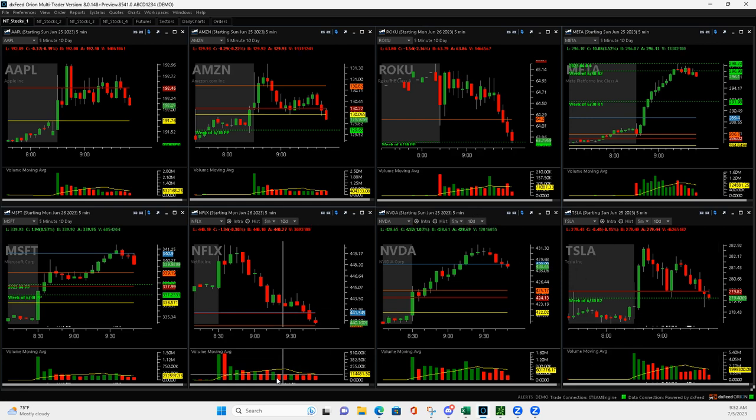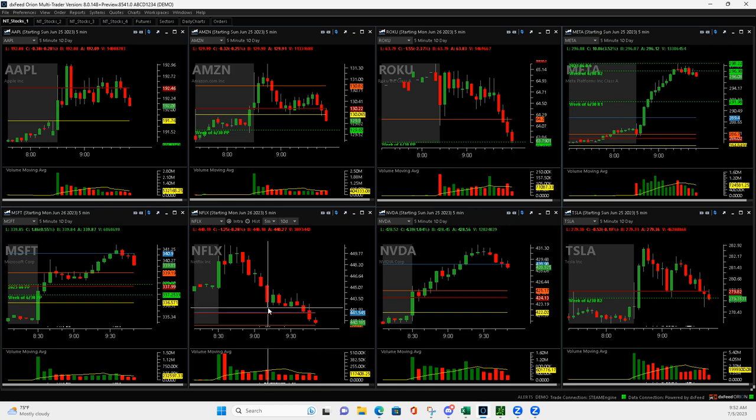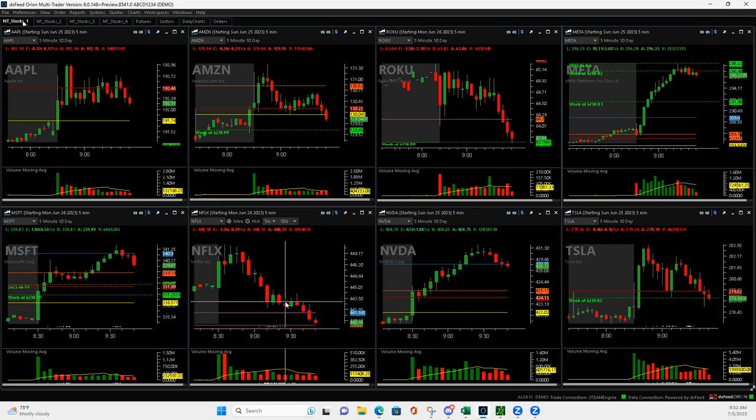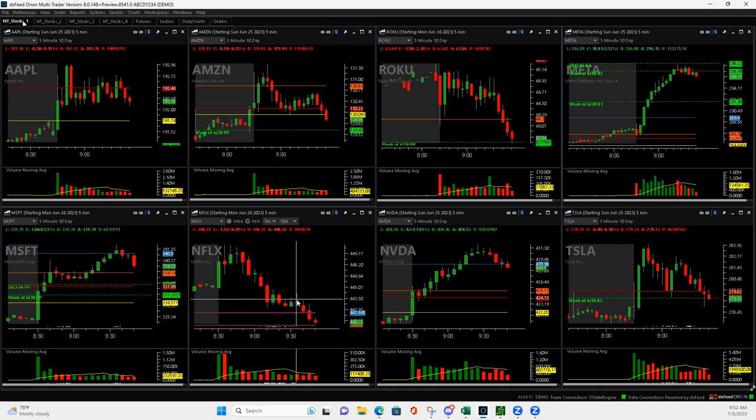Then Netflix. So had a Mighty 90 right here. I got long right here. And when it pushed up, I got out of half. And then it was like, okay, I started to chop. And if it was going to break through this at all, I was going to get out. But it gave me a green bar.